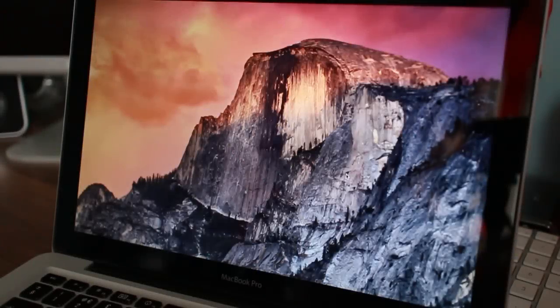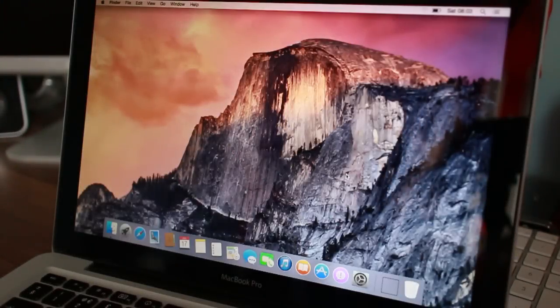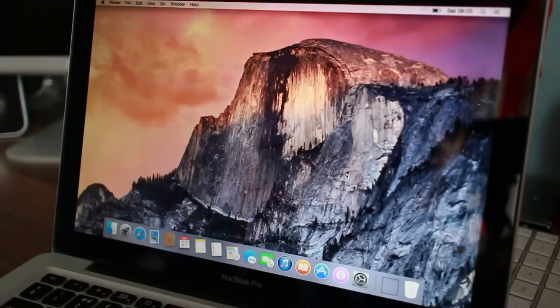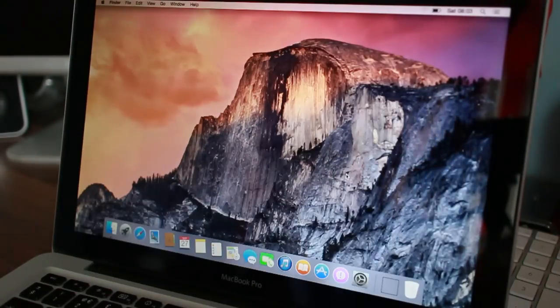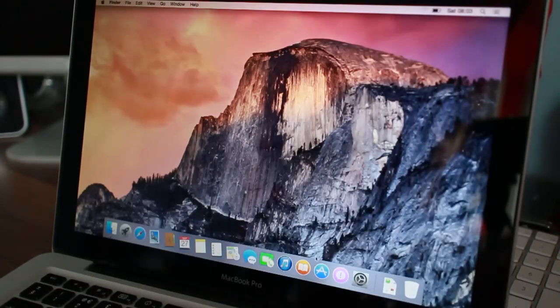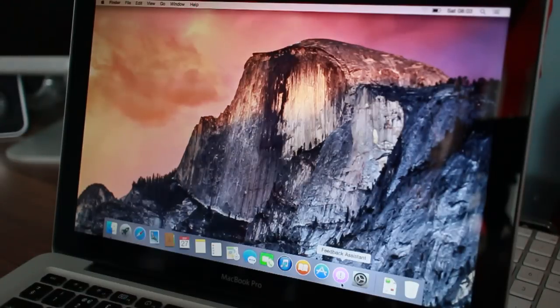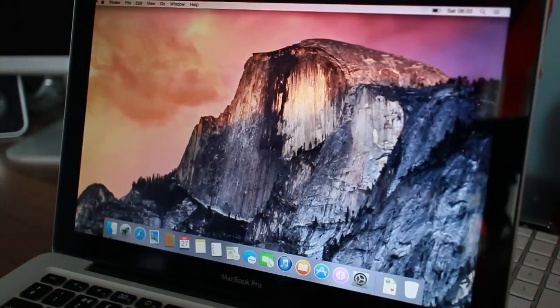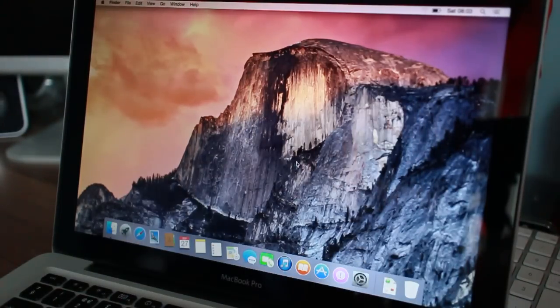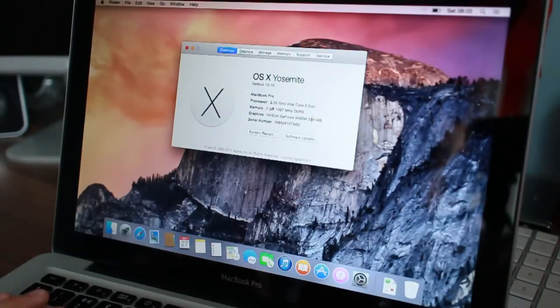But here we go. OS X Yosemite on this MacBook that was sold to me as dysfunctional and ready for scrap, basically. Awesome stuff. I don't know what that is. Feedback assistant. About this Mac. You can see there.